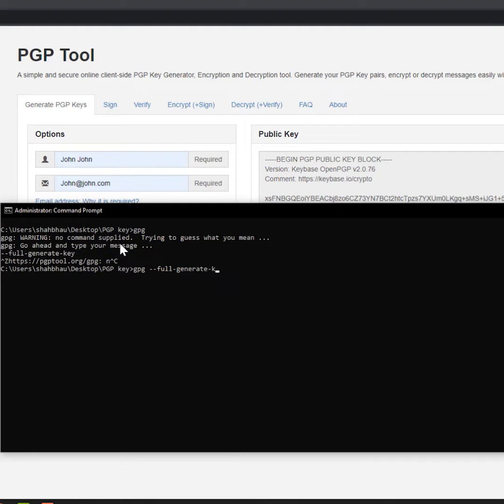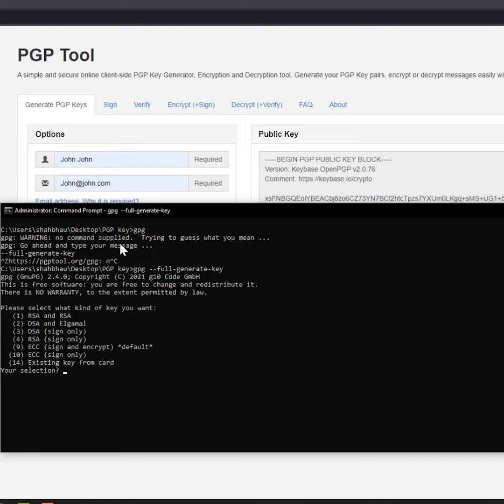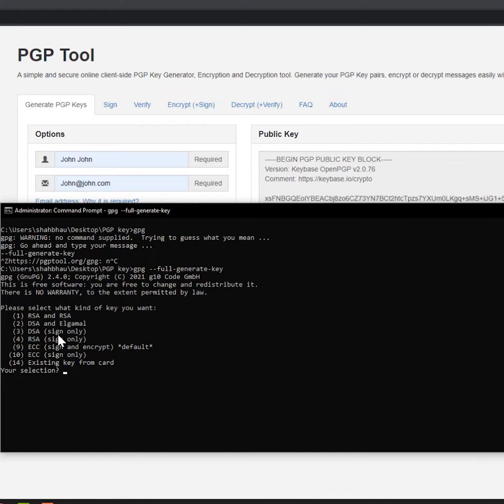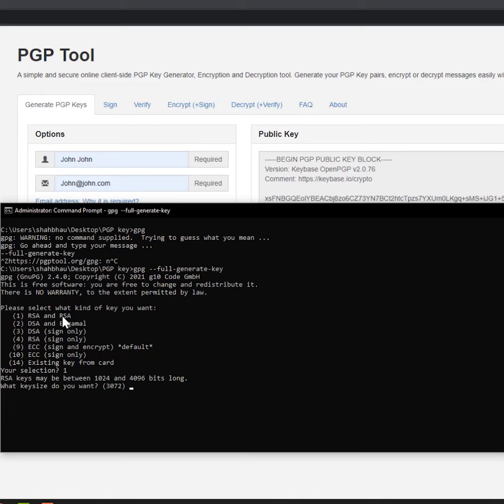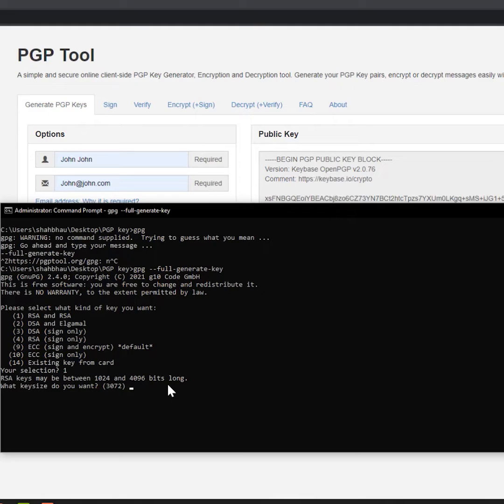Generate key, then we'll give you the option. So currently I have 2.4.0. Please select what kind of key you want. Of course, as I said, we want RSA, so I'm going to select option one. RSA key is maybe between 1024 for 4096, so how much do you want? Default is 3072. We need 4096, so we're going to choose that one.